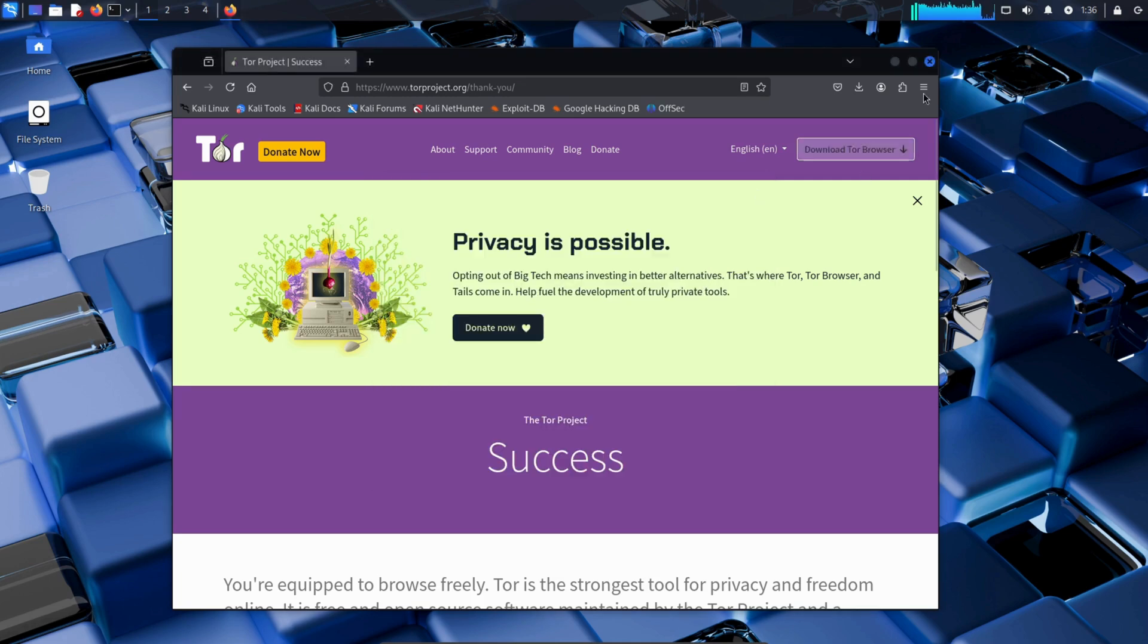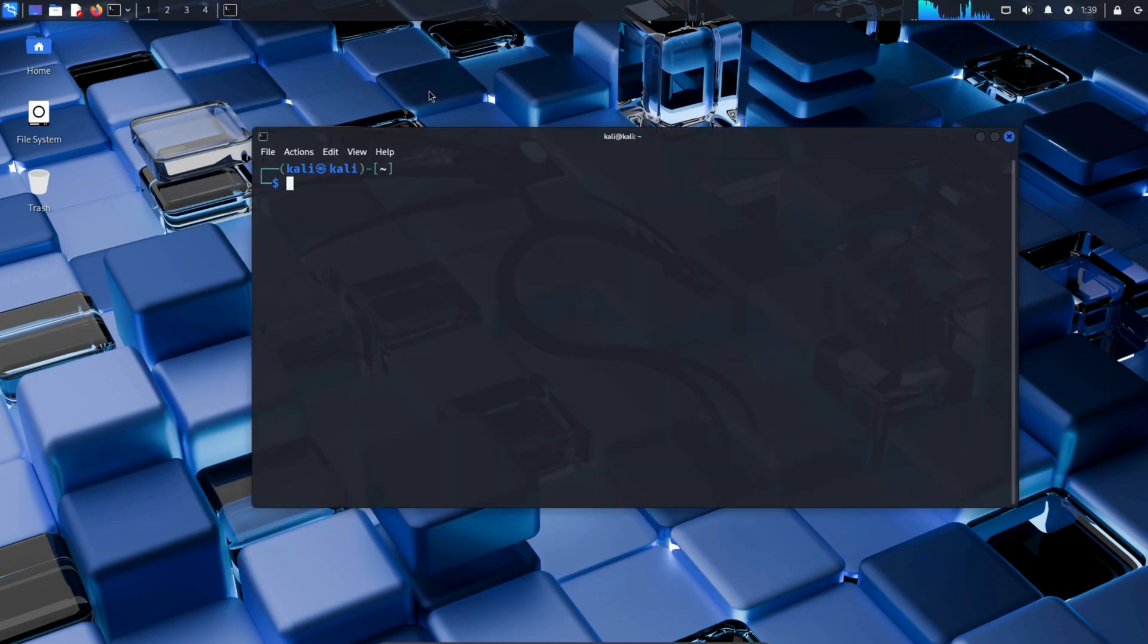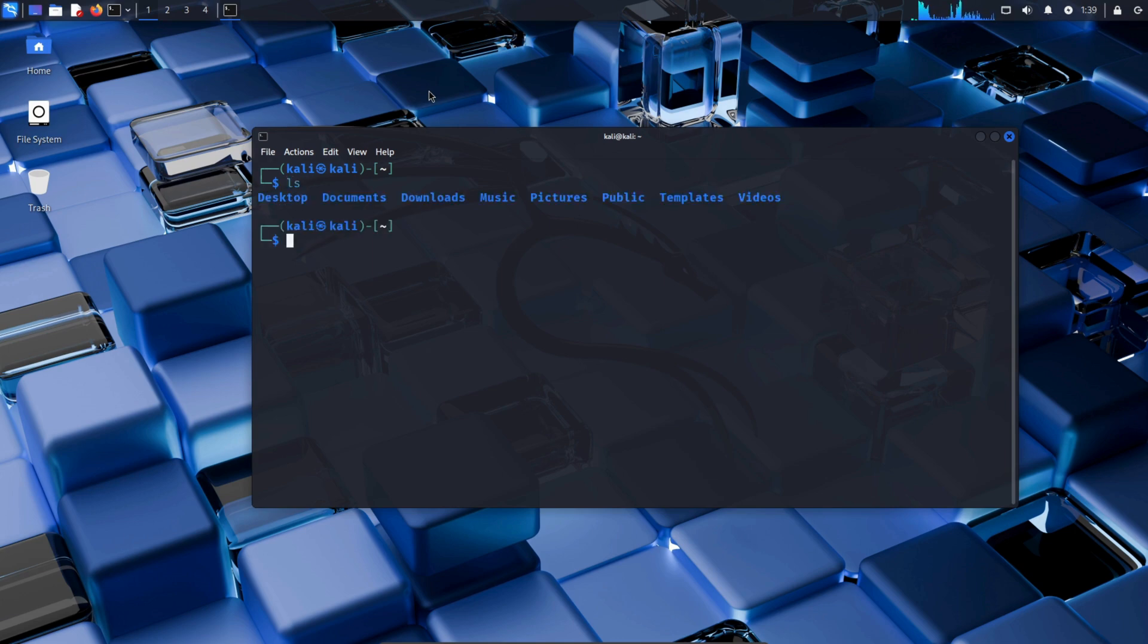After the file is extracted, close all the tabs. Now open the terminal in your Kali Linux. After opening the terminal, type LS and press Enter. LS is a command used to list the files and directories in the current folder.